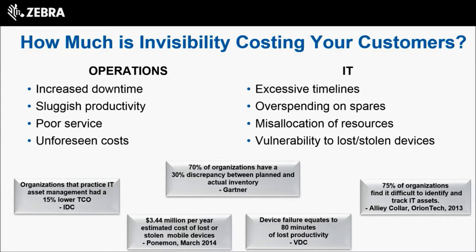As customers continue to make significant investments in new mobile computing and printer technology, they need more information, more visibility, and more real-time insight into the identification, location, and condition of their devices.